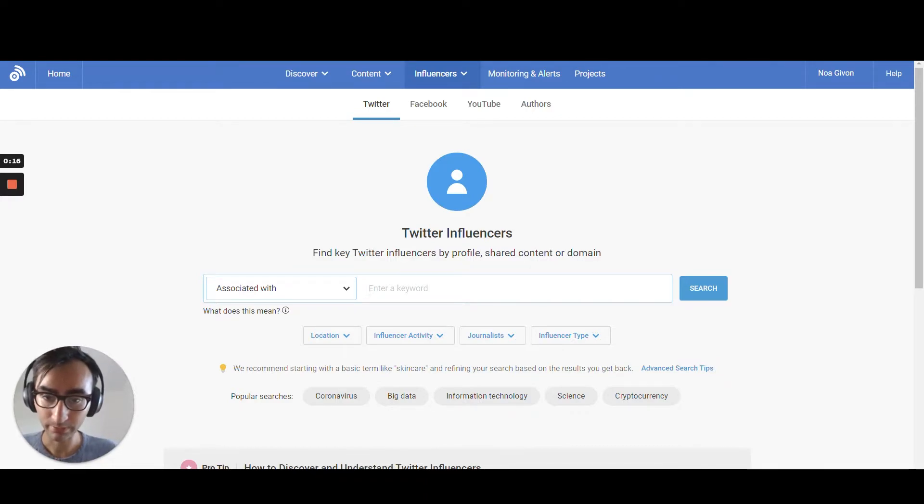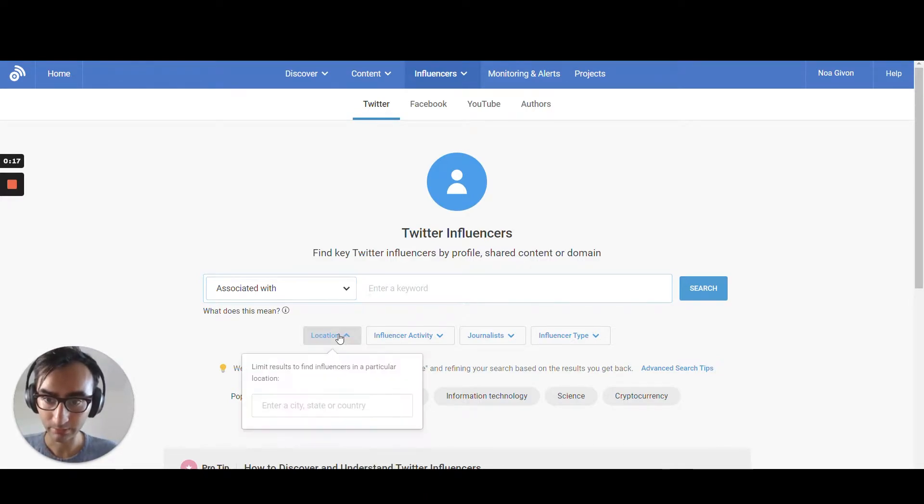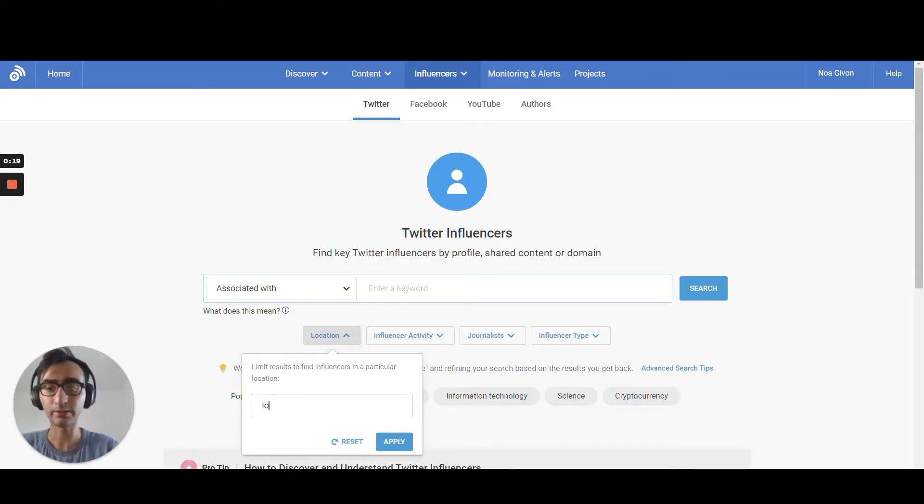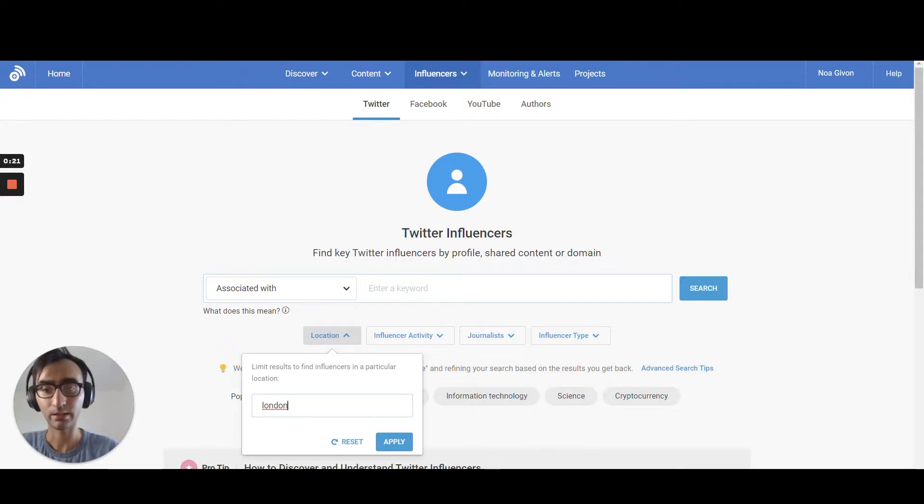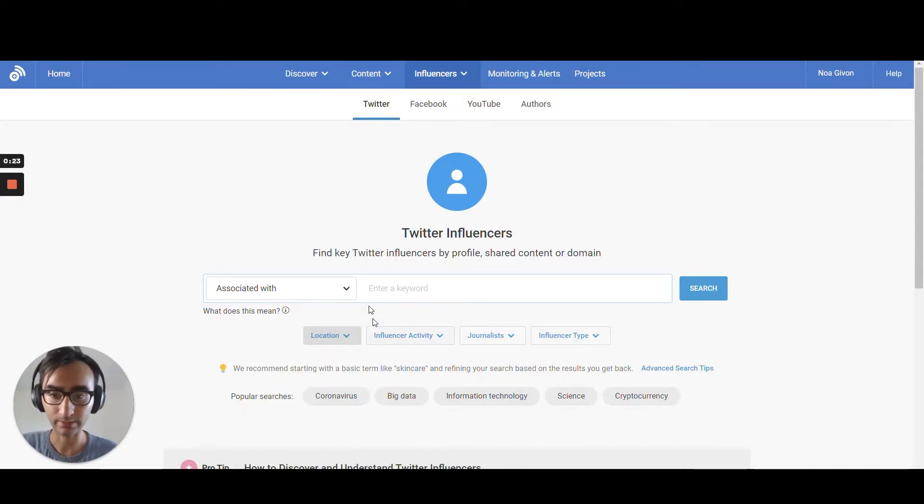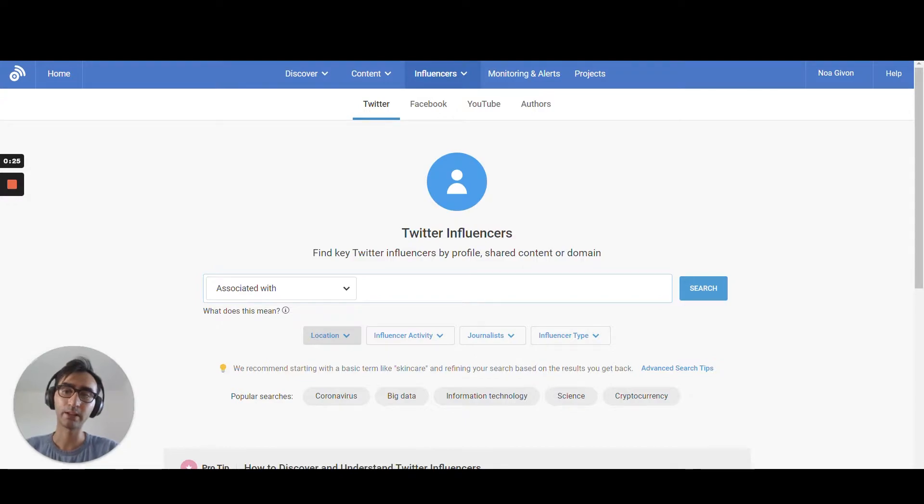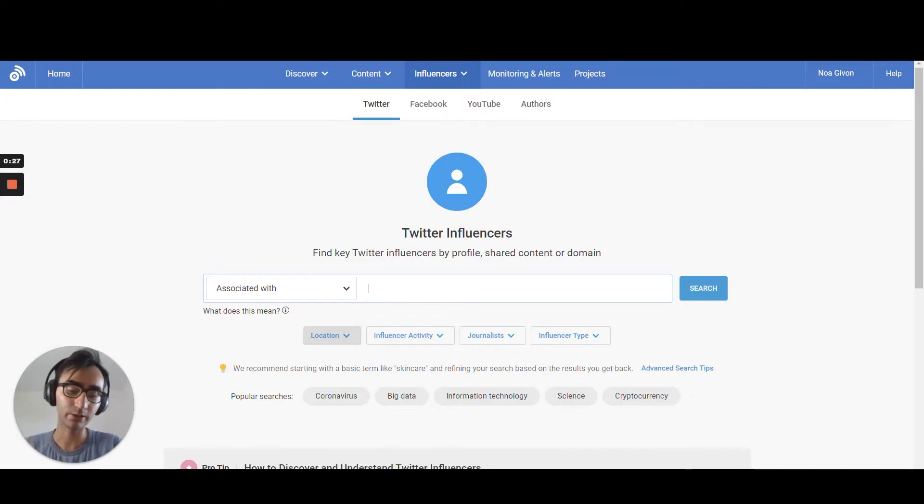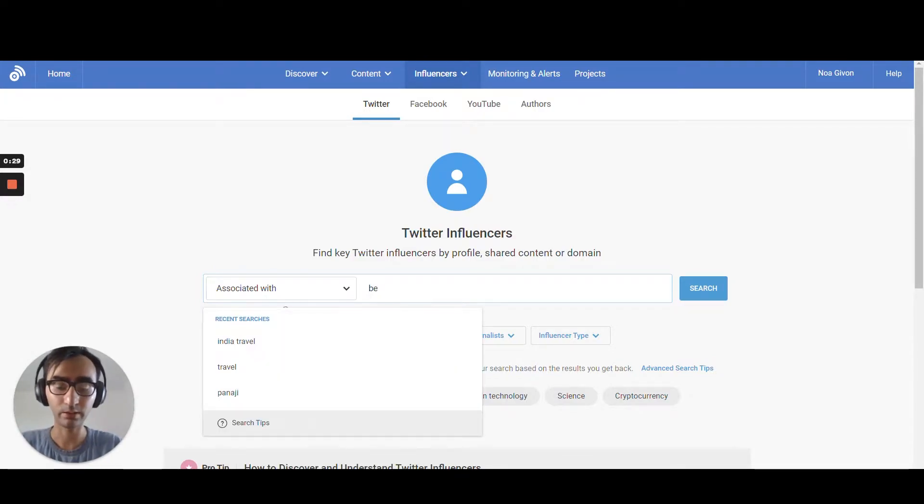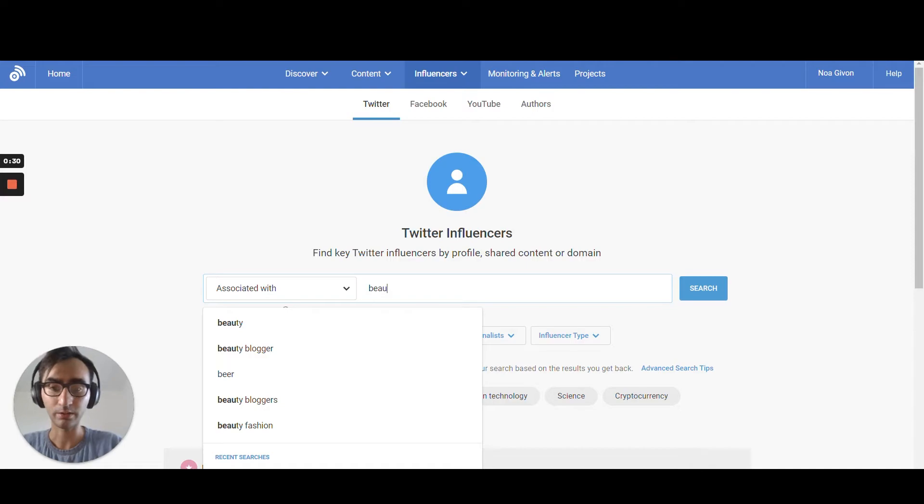What's nice about Buzzsumo is that I can also choose the location of the influencer. So if I want only London, I can set it as a filter and I can write down, you just need to find a niche. So you can say maybe beauty or even fashion.